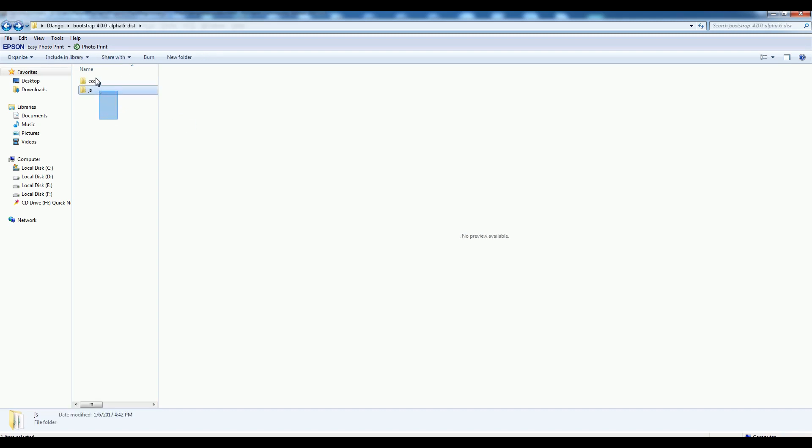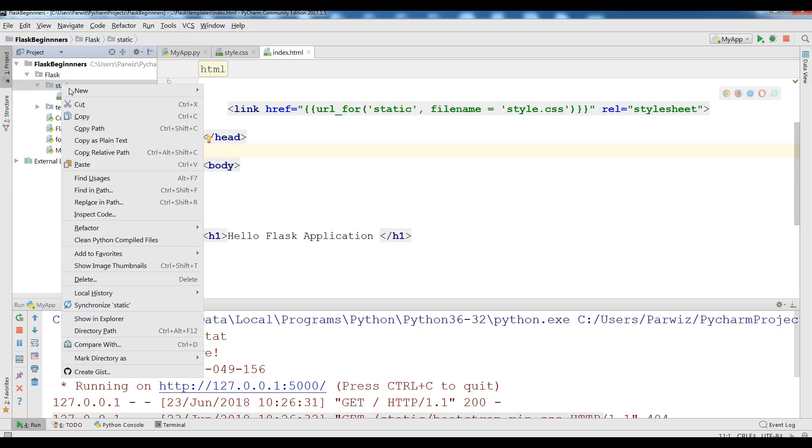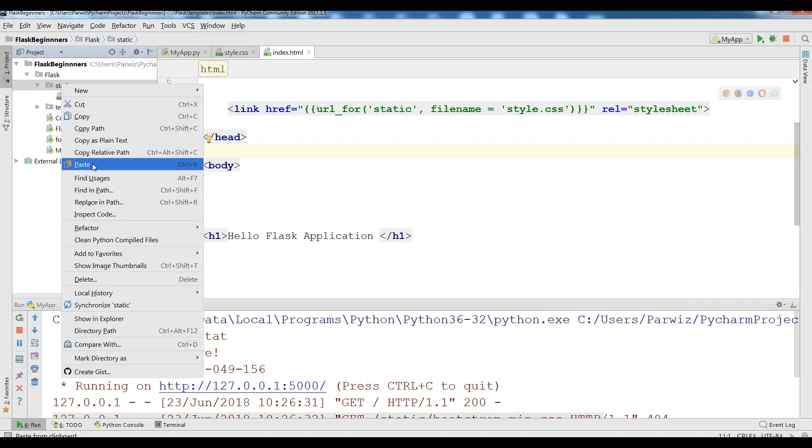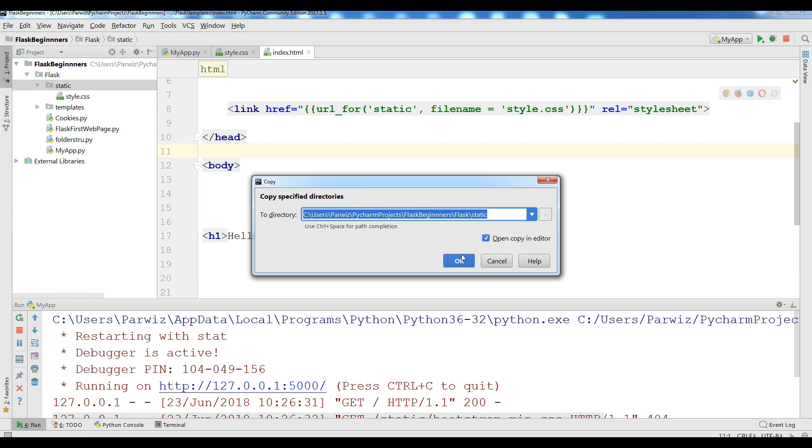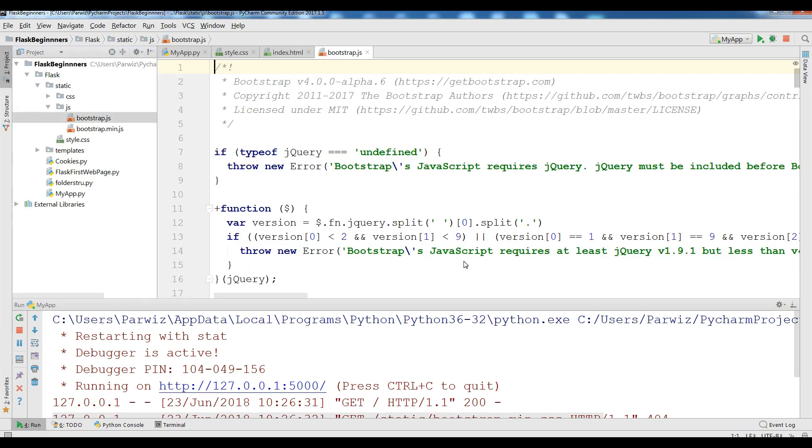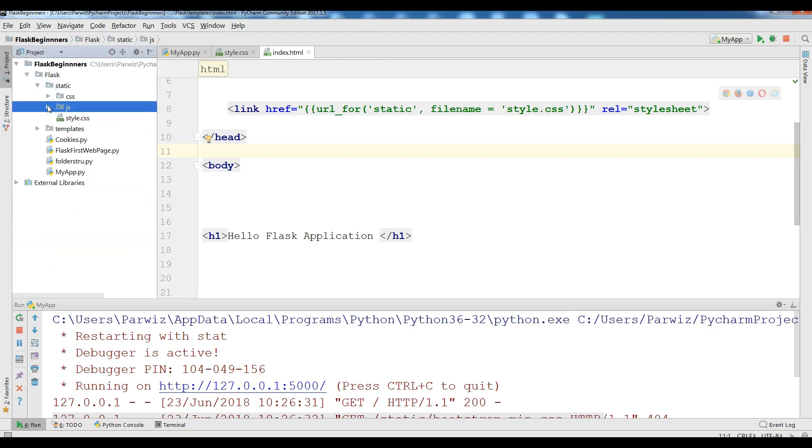I am going to paste in my static folder. Like this. Now I have CSS folder and I have JS.